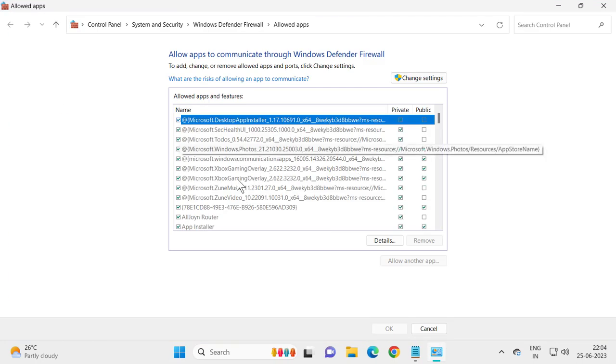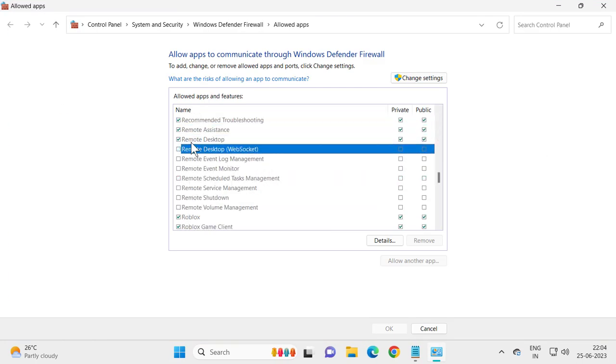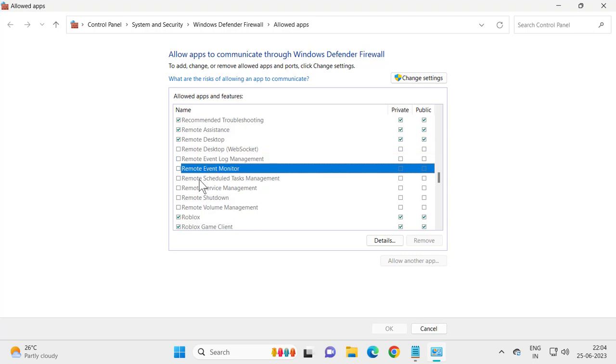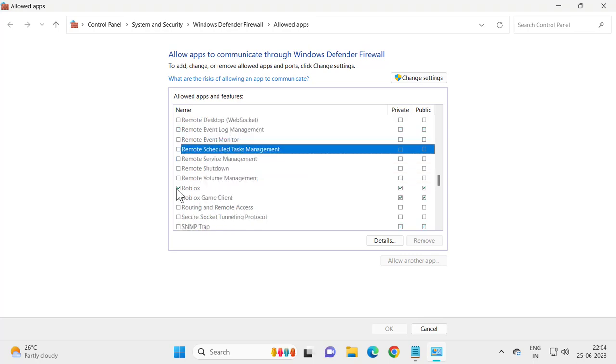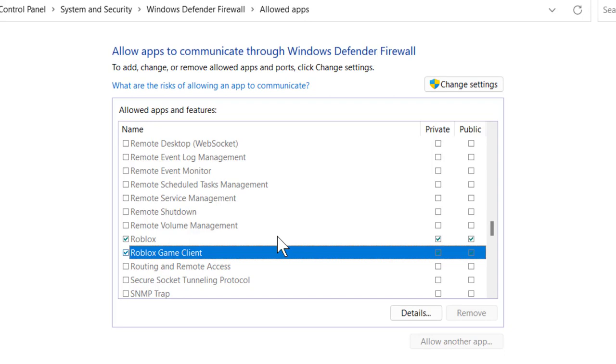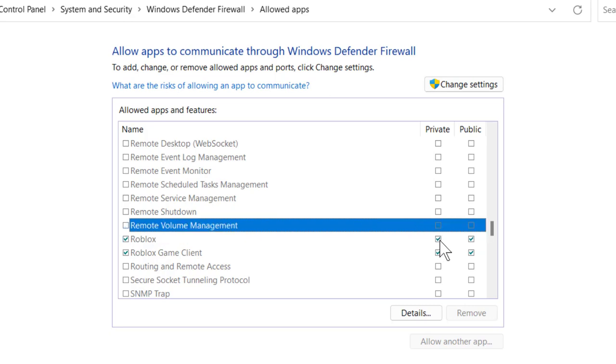In here you just need to search for Roblox. If you get Roblox, you just want to check mark here, private and public. I already added it in.